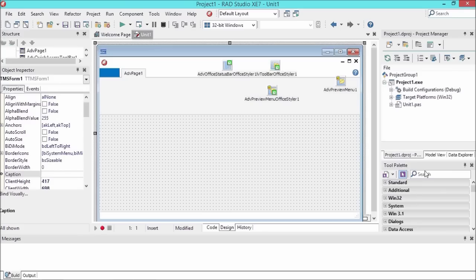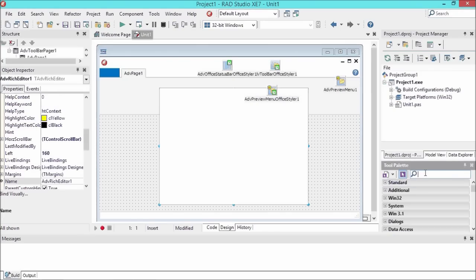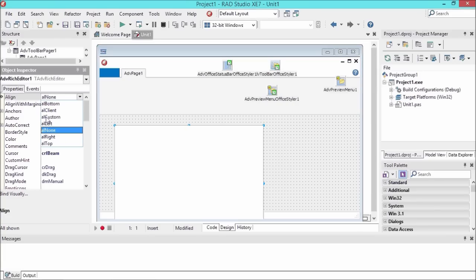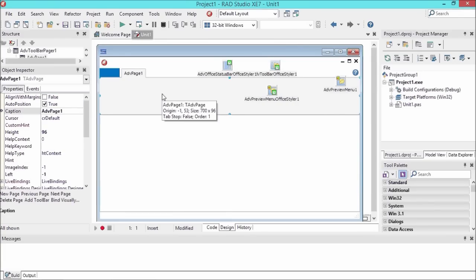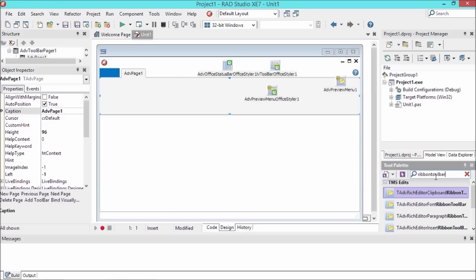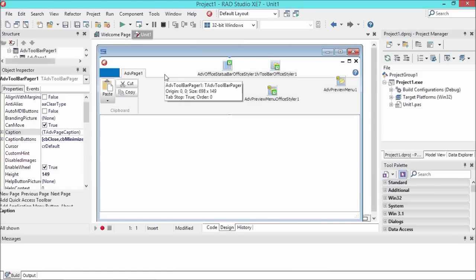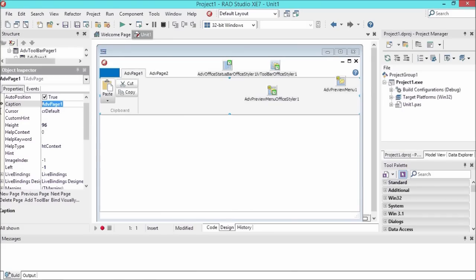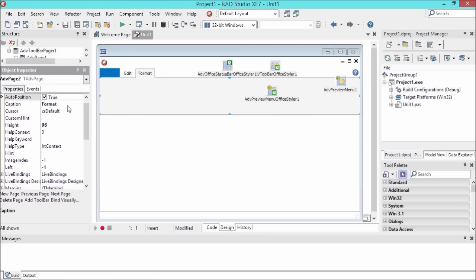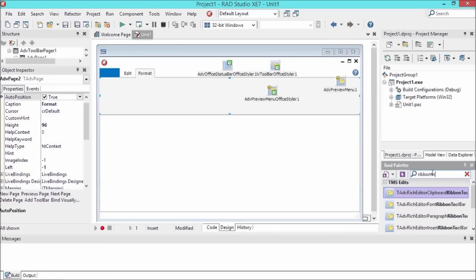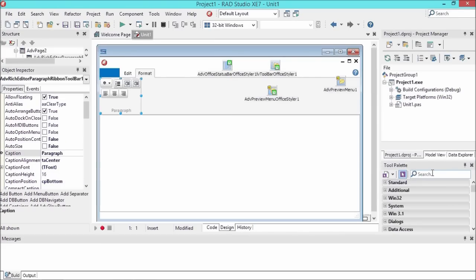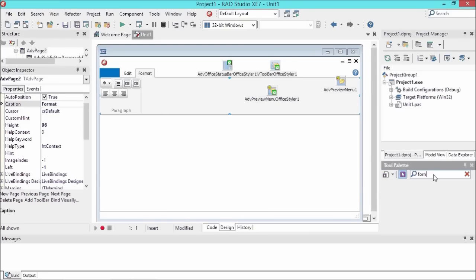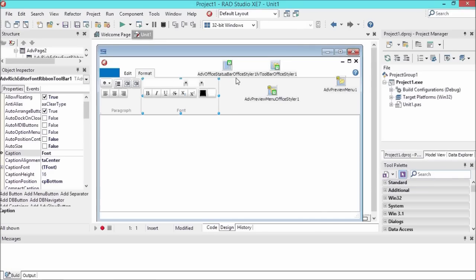We'll drop a rich editor, the TMS rich editor on the form, and make this control client aligned. As we want to manipulate the rich editor, we'll add many of the pre-built ribbon toolbars. We have a clipboard toolbar, we'll add an extra page - let's call this the edit page in the ribbon, and this one the format page. In the format page we add the paragraph ribbon toolbar and the font ribbon toolbar to this page.